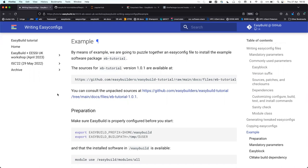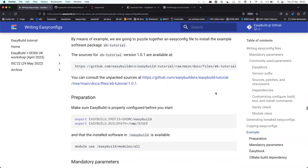Let's walk through the example together. Who managed to finish the exercise — installing the eb-tutorial 101 and having the full easyconfig file? Okay, it's still useful to walk through it and point out some things. Let's do that.